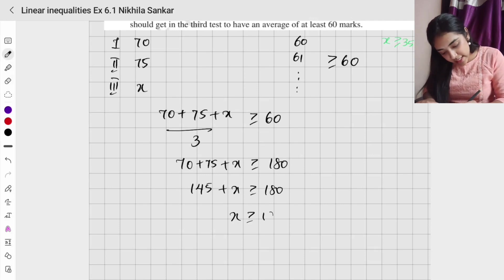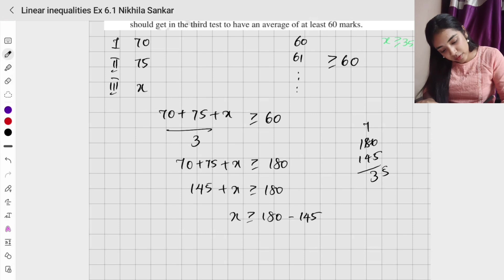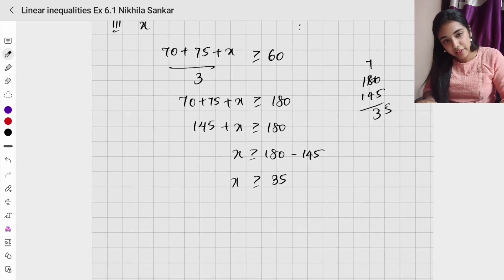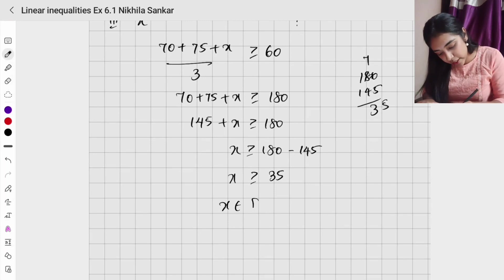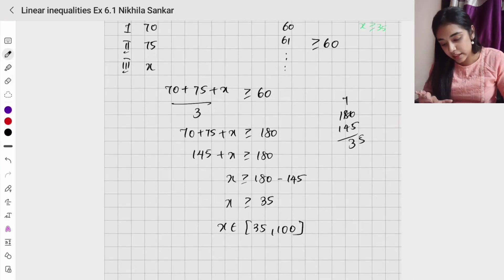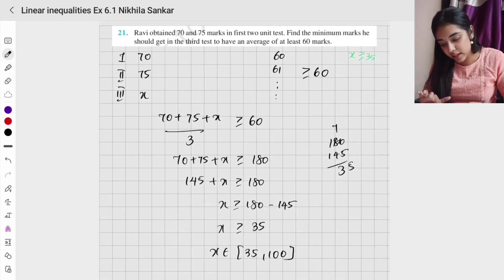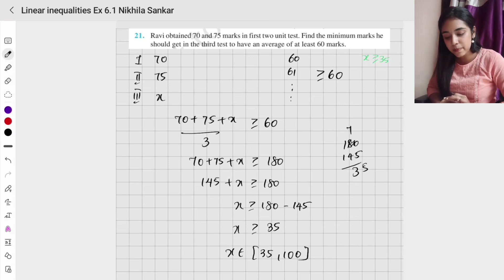So 145 plus x is greater than or equal to 180. Therefore x is greater than or equal to 180 minus 145, which is 35. So the minimum mark is 35, and the range of values is [35, 100] — since total marks is 100. Please copy.